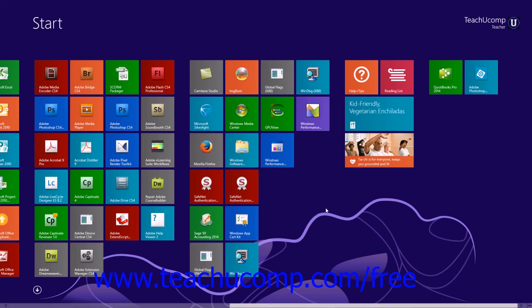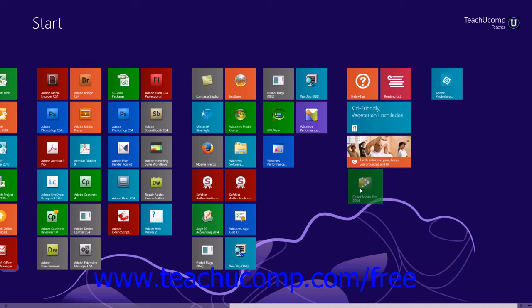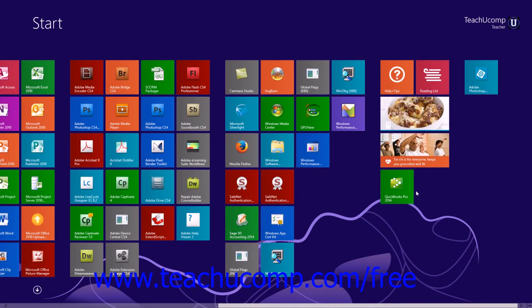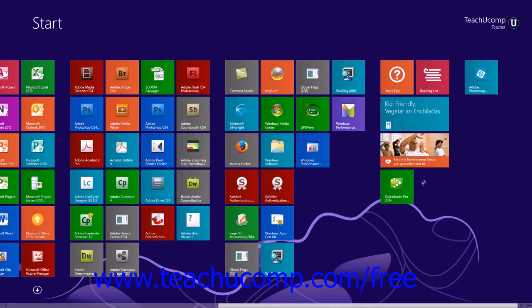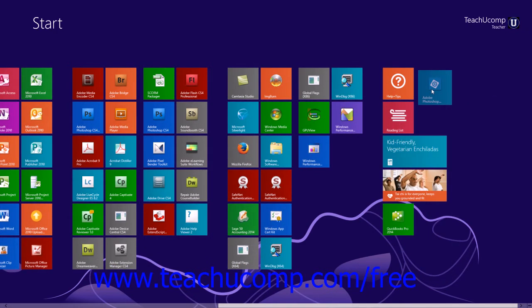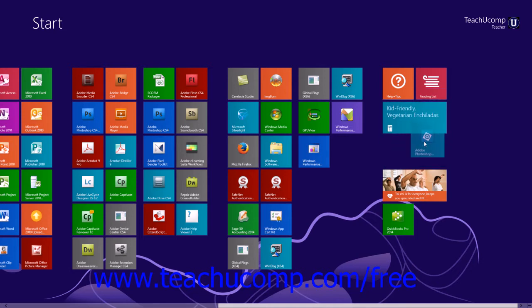You can arrange the app tiles within the start screen by clicking and dragging them to the desired location and then releasing them when they are in the desired position within their tile group. Tiles are aligned within their tile groups from left to right and then from top to bottom. However, the number of tiles that you can place next to each other will vary based on the size of the tiles themselves.